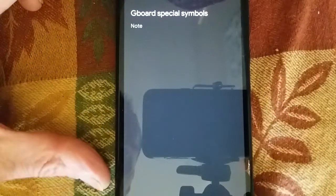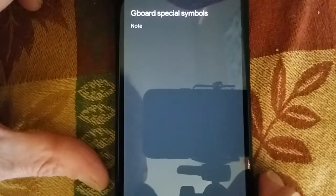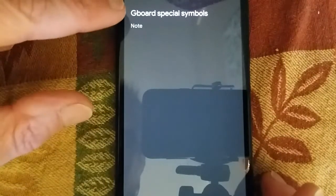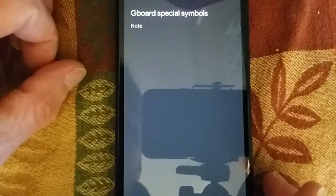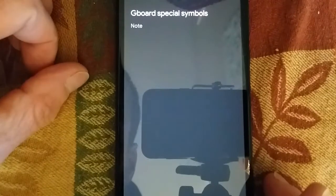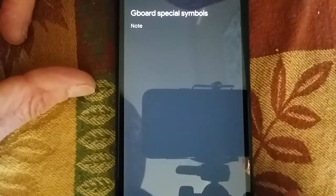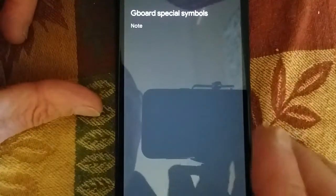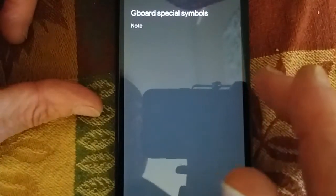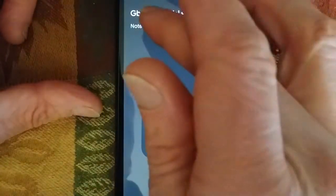Good morning friends. This is an advanced Gboard special symbols tutorial. I've gotten some comments recently asking how to make a theta symbol, for example in math.